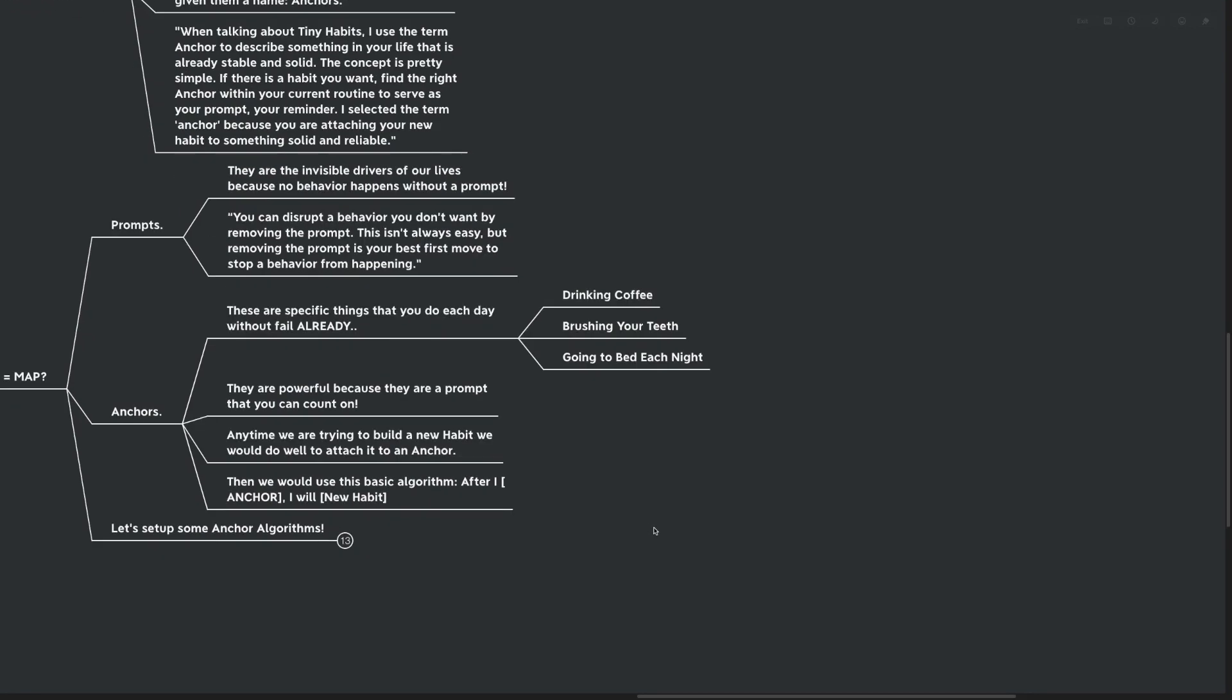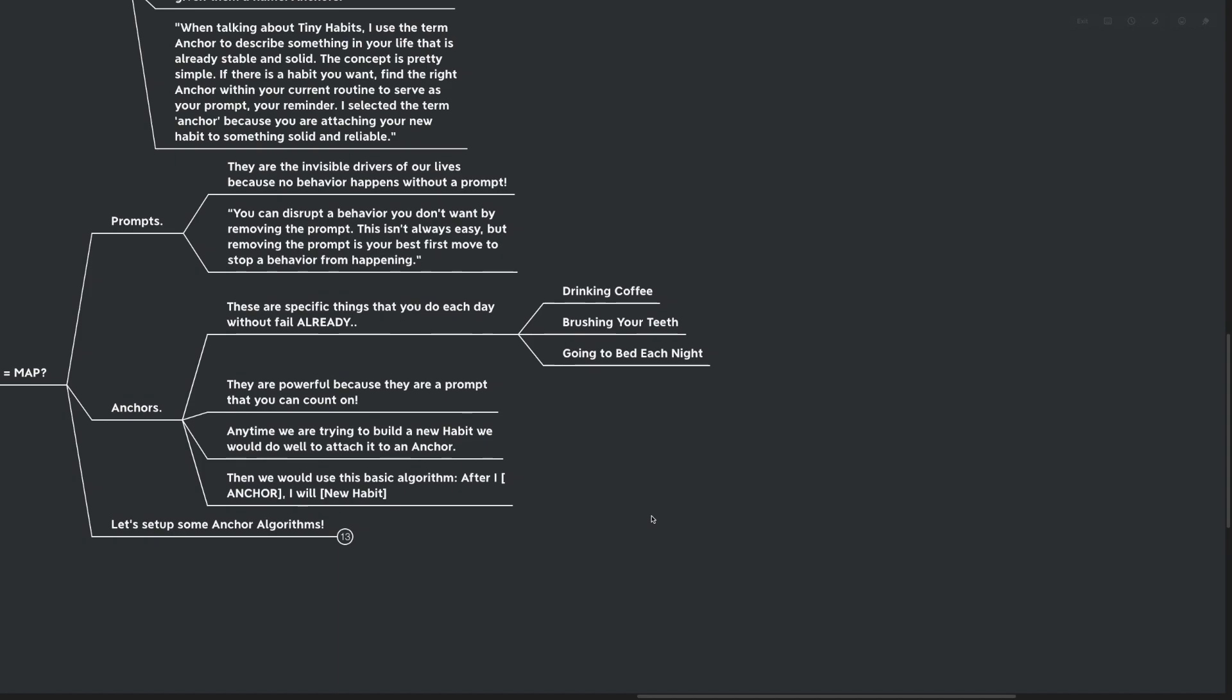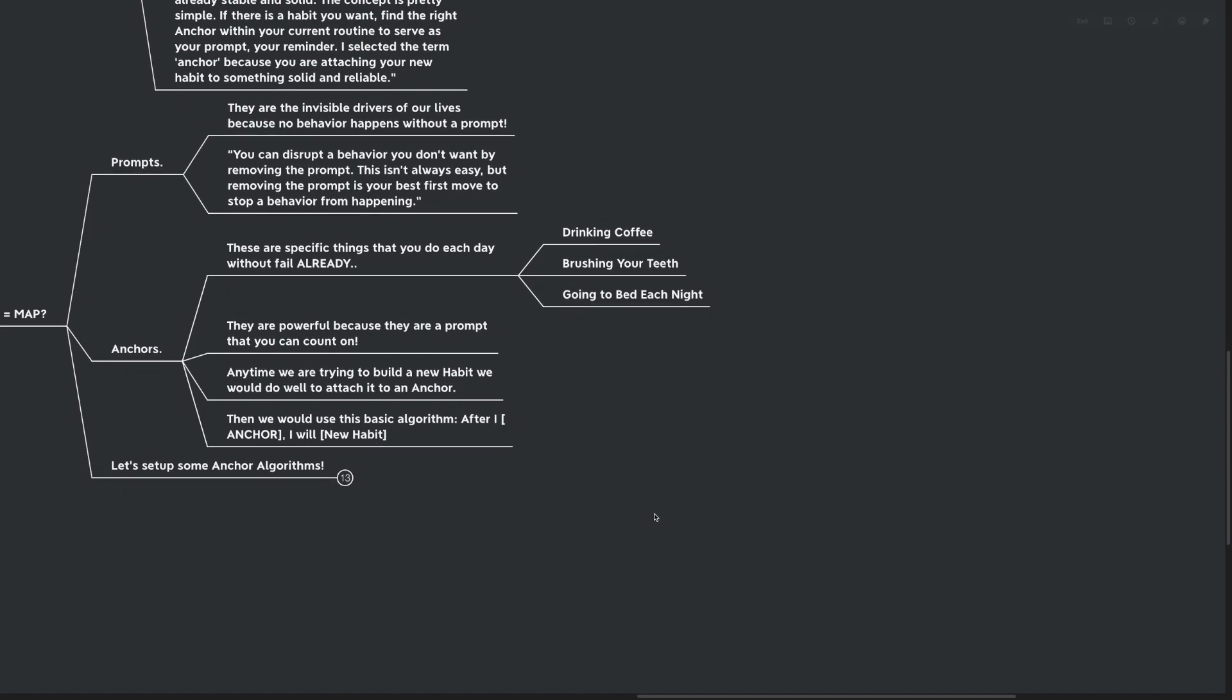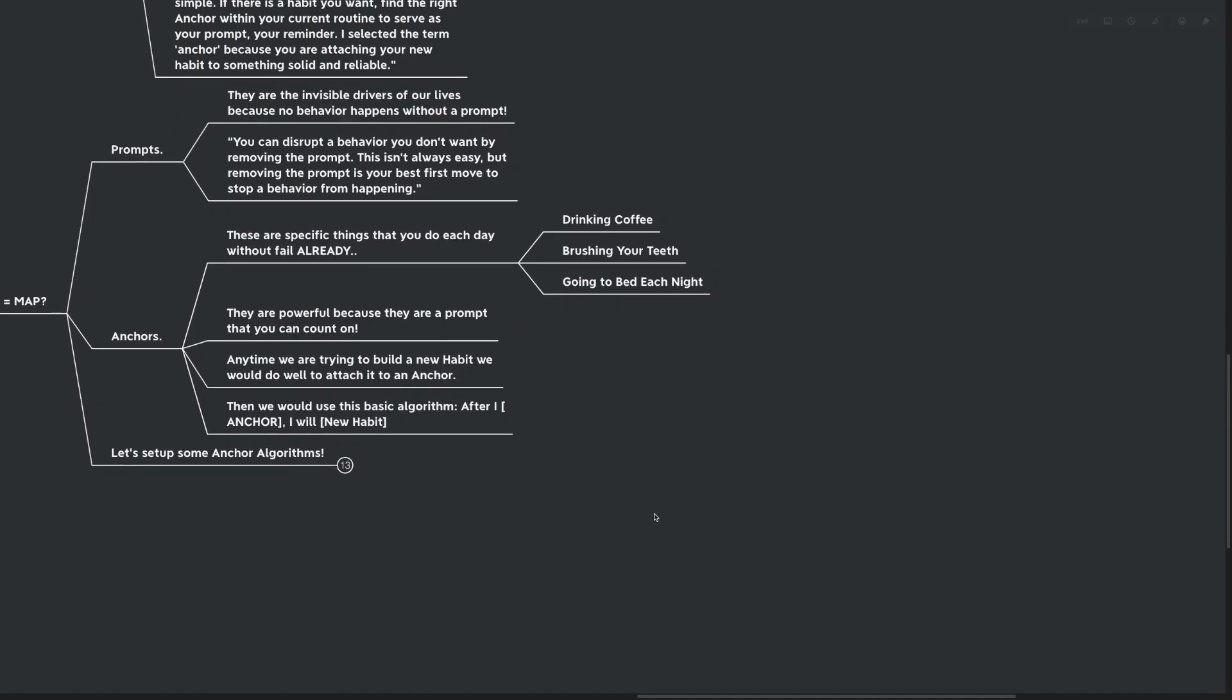You can disrupt the behavior you don't want by removing the prompt. This isn't always easy, but removing the prompt is the best first move to stop a behavior from happening. Prompts are so important that no behavior actually happens without them. And that's why anchors are so useful to us. These are the specific things that you already do each day without fail. And there's a ton of them. Drinking coffee, brushing your teeth, going to bed each night. They're powerful because you can count on these prompts. You know they're going to be there tomorrow. And when you're trying to create a new habit, you need something to hold on to.